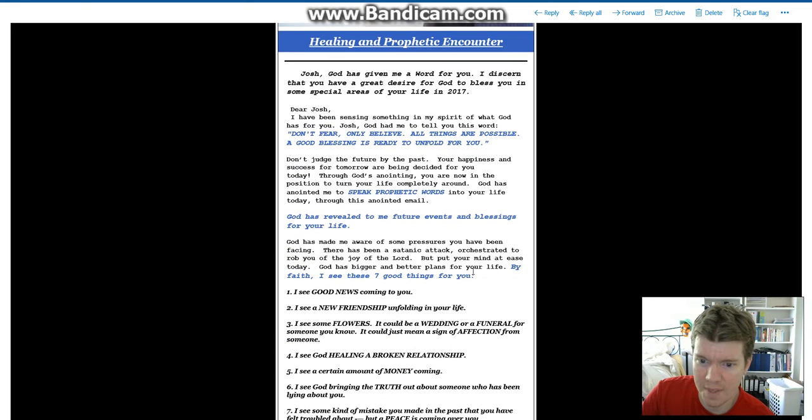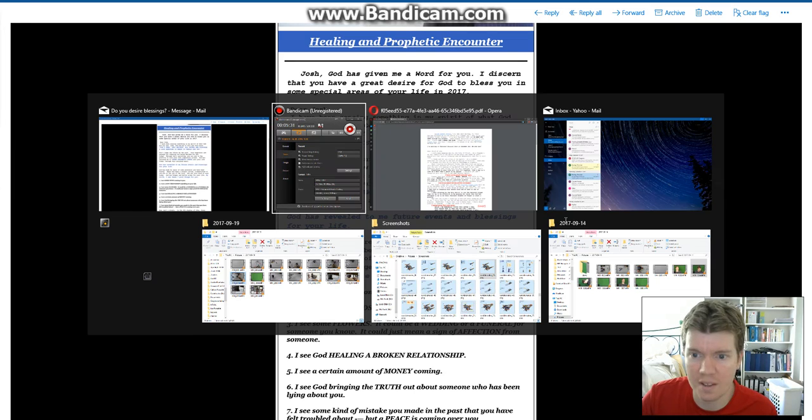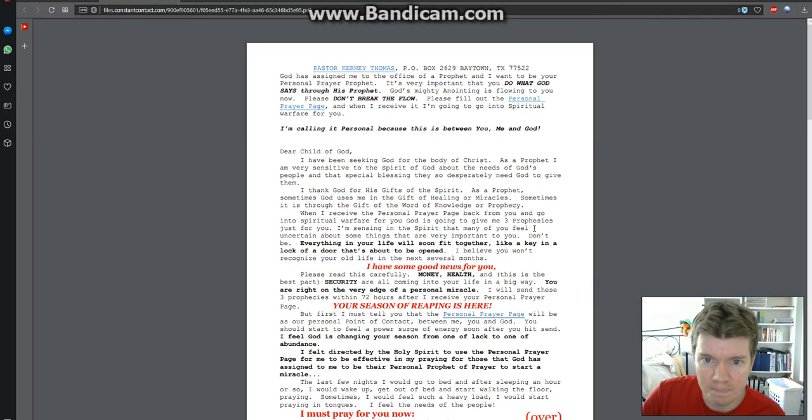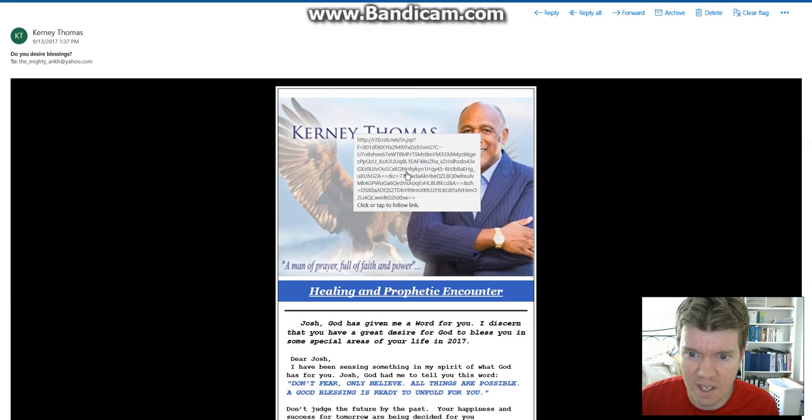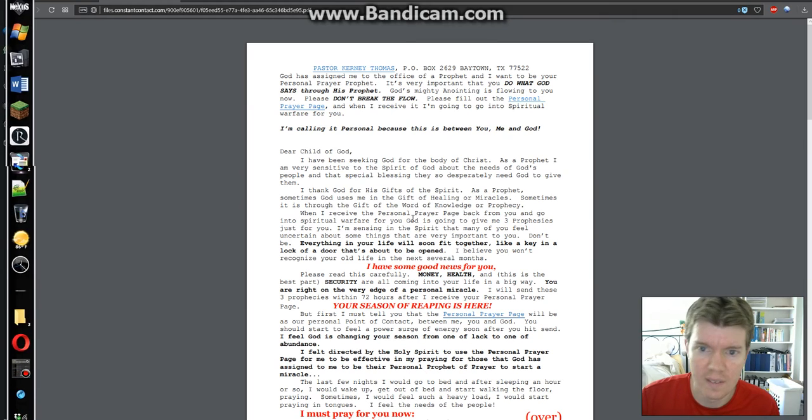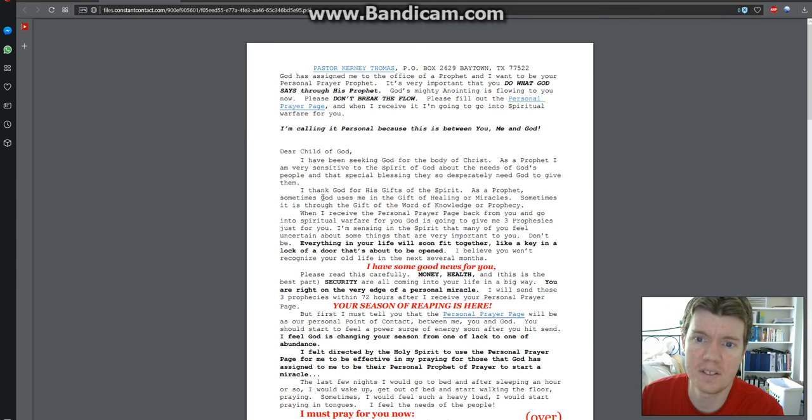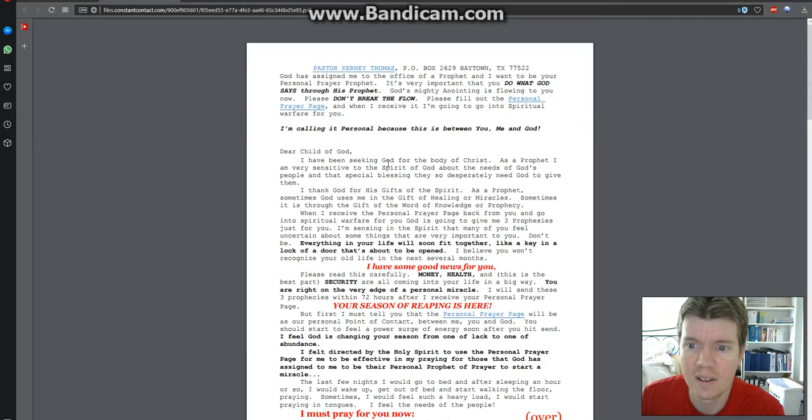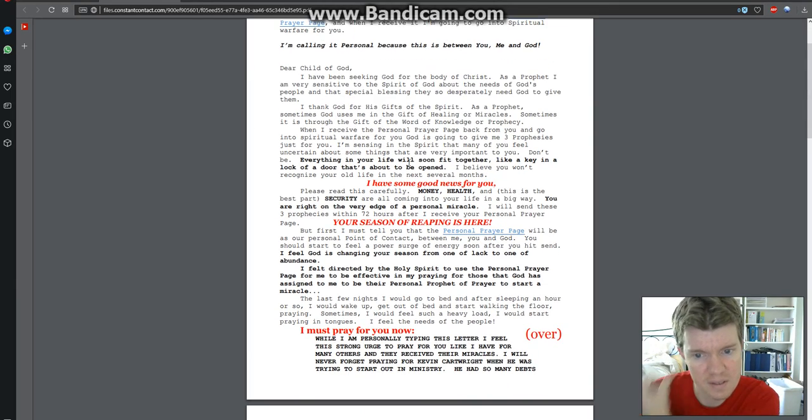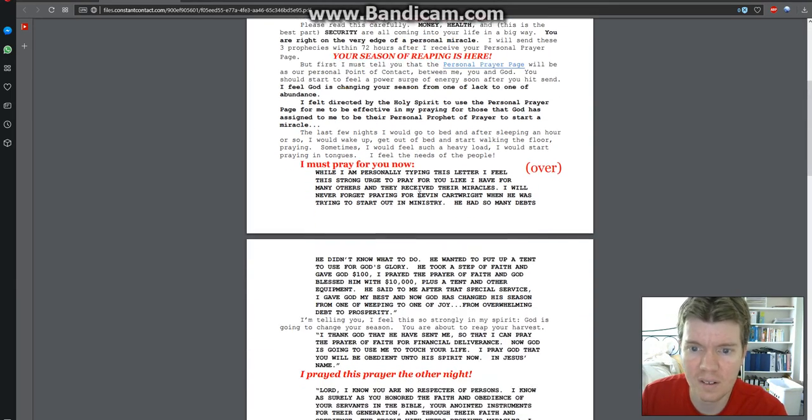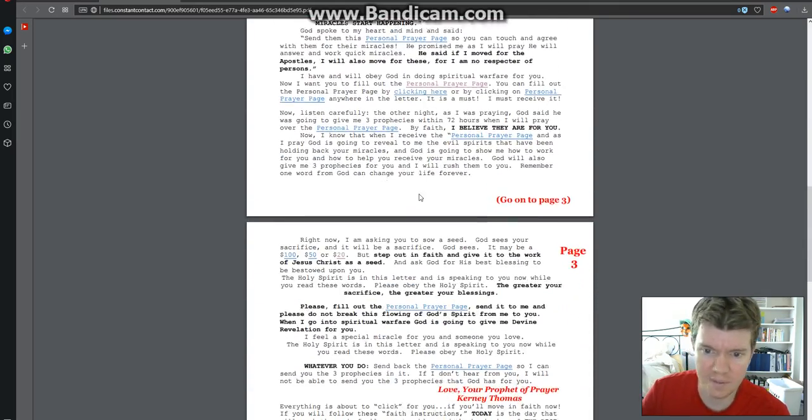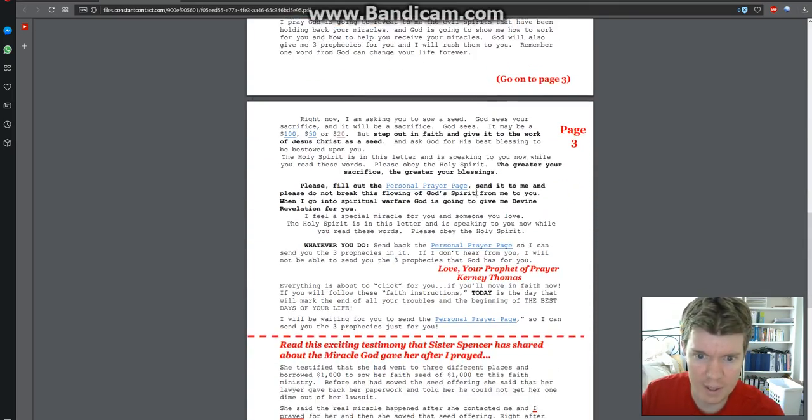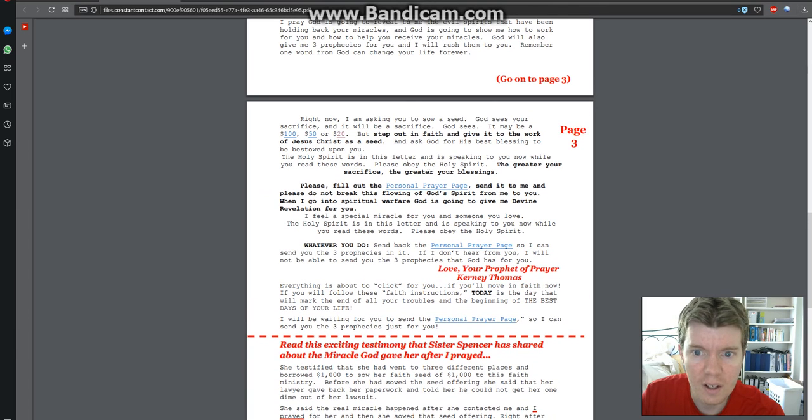There was another thing here. Let me find it here. I clicked on this thing up here. This is a link and it led me to this. Pastor Kearney Thomas P.O. Box, blah blah blah, Baytown, Texas. There's another one of these letters here saying I'm going to solve all your problems and all that fun stuff.